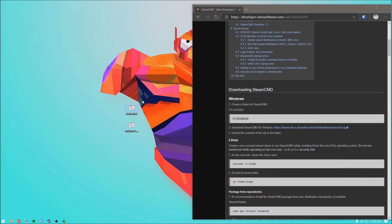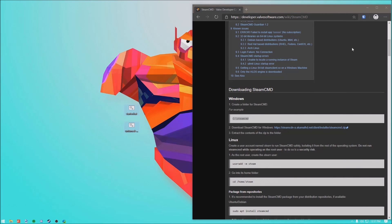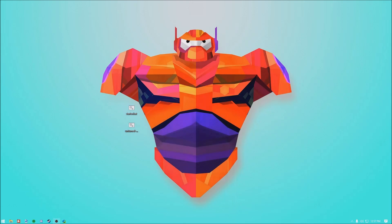The other file will allow us to start our Unturned server, and if we save and shut it down it's automatically going to boot back up. That's pretty great, instead of having to manually start it every time. Both of those are down in the description. Now let's minimize our browser.